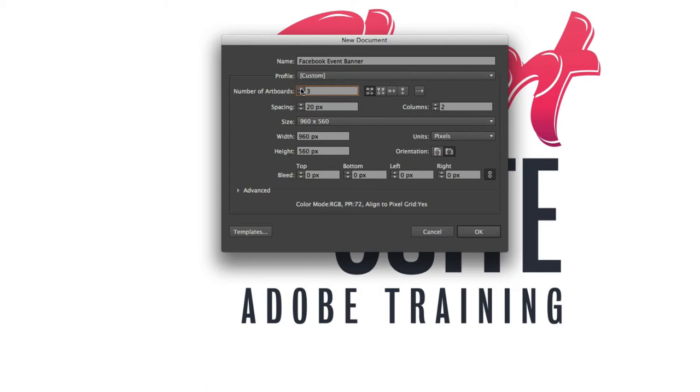So I'll just increase that to three artboards and then I can change the way that these artboards are arranged on the screen or within my window. So I want these artboards to run from left to right rather than in a grid like structure.